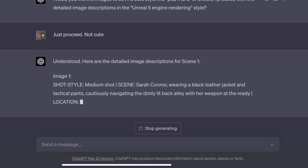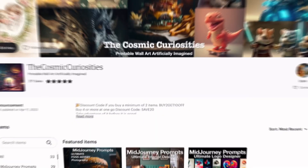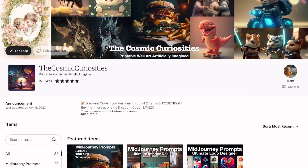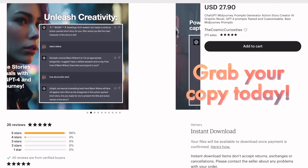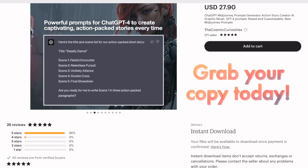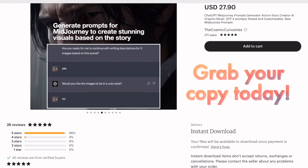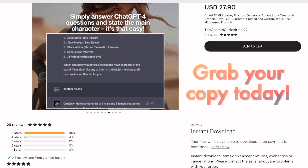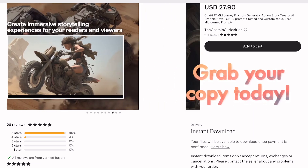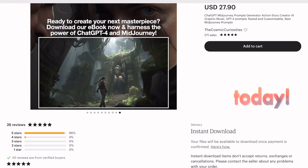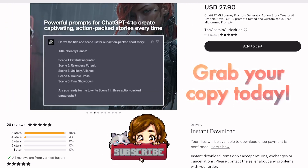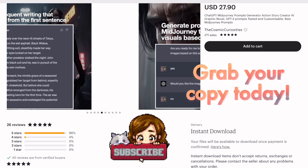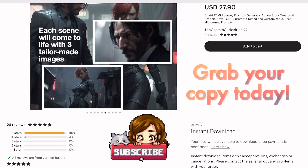I've also created an ebook with all the prompts and tips you need to create even more incredible stories and accompanying images like the ones you see here. Don't forget to check out my Etsy shop and support my channel by grabbing your copy today. And don't forget to hit that subscribe button to stay updated with my latest tutorials.